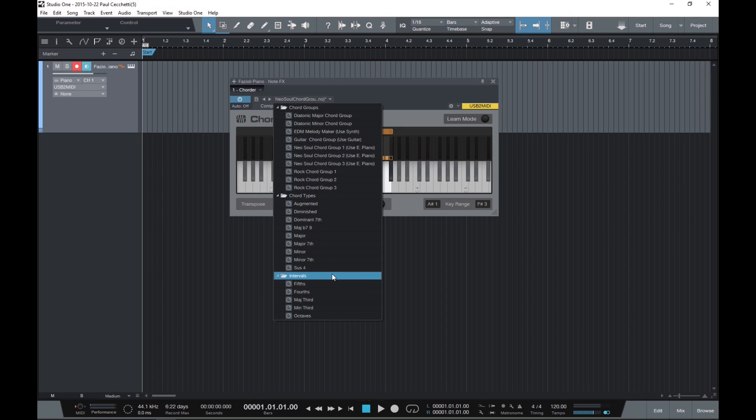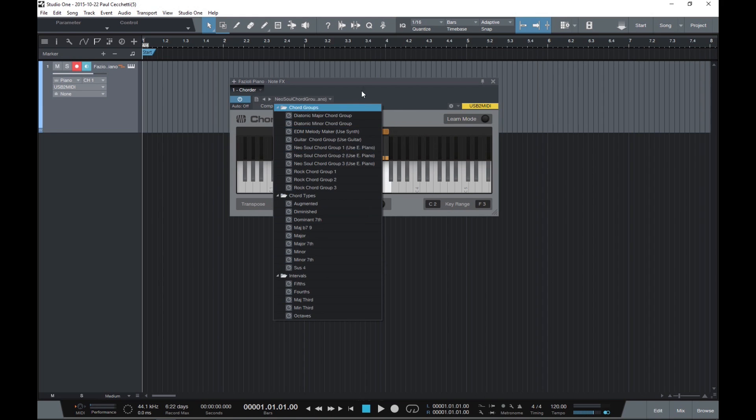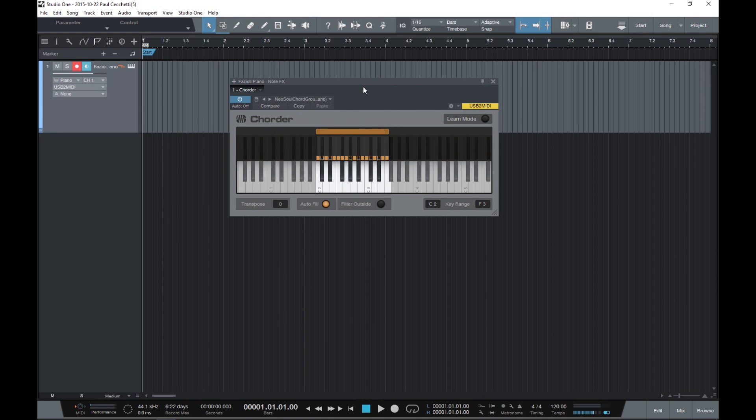Let's select the Neo Sol chord group and try it out. Any note I play that lies inside the range highlighted in orange will trigger a chord, while any note outside the range will not be affected. It's very useful as a chord assistant.